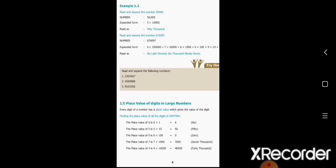Read and expand the number: fifty thousand. The answer — expanded form: five into ten thousand, read as fifty thousand.